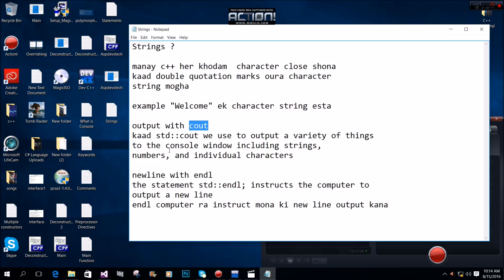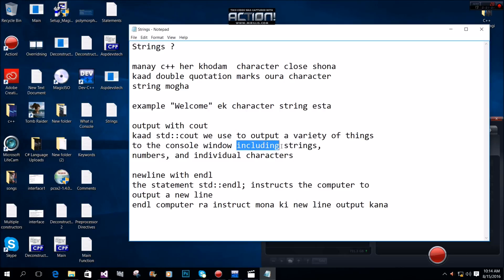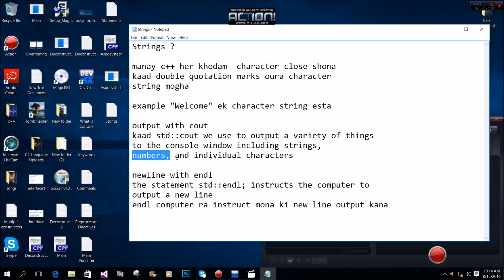We use cout (std::cout) to output a variety of things to the console window, including strings, numbers, and individual characters.